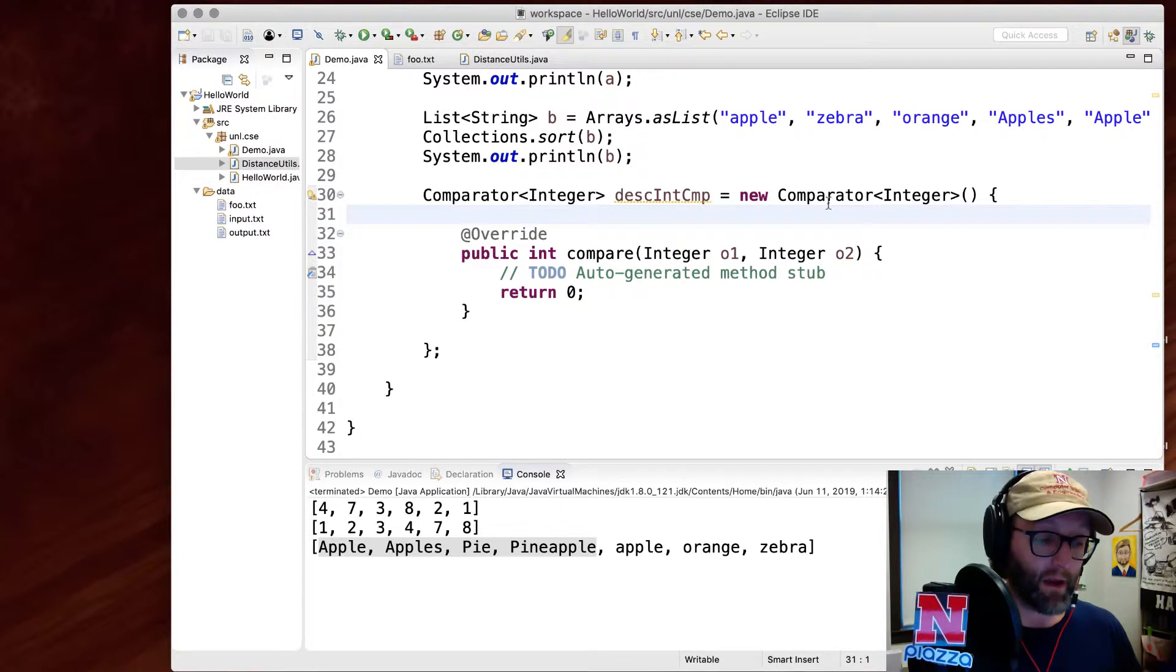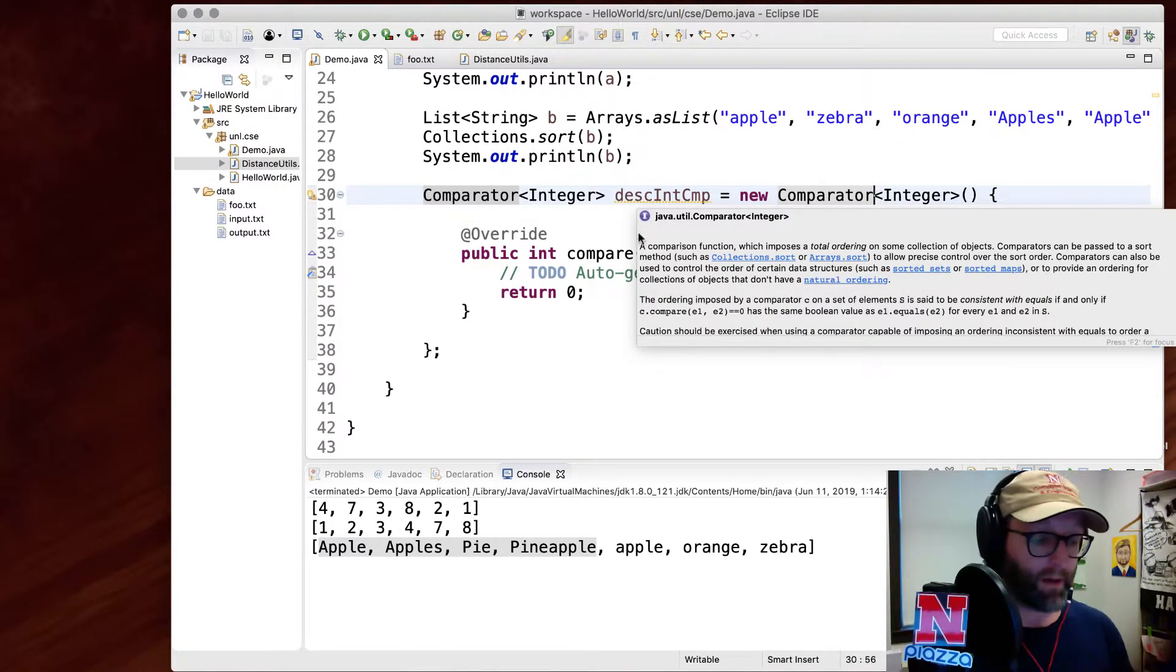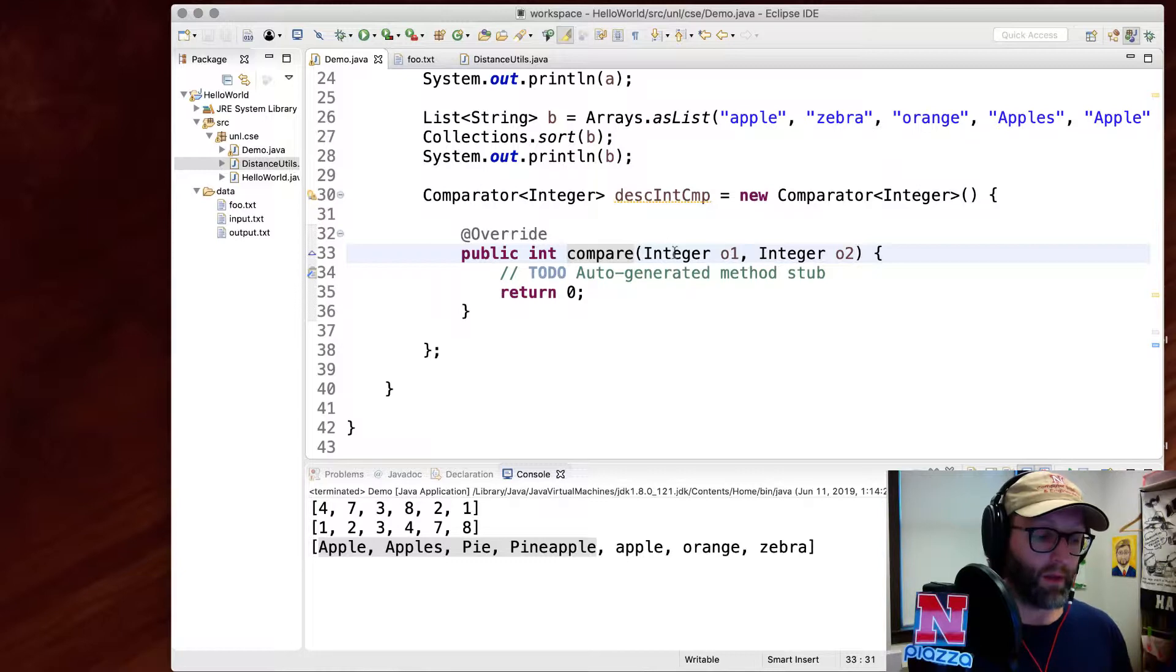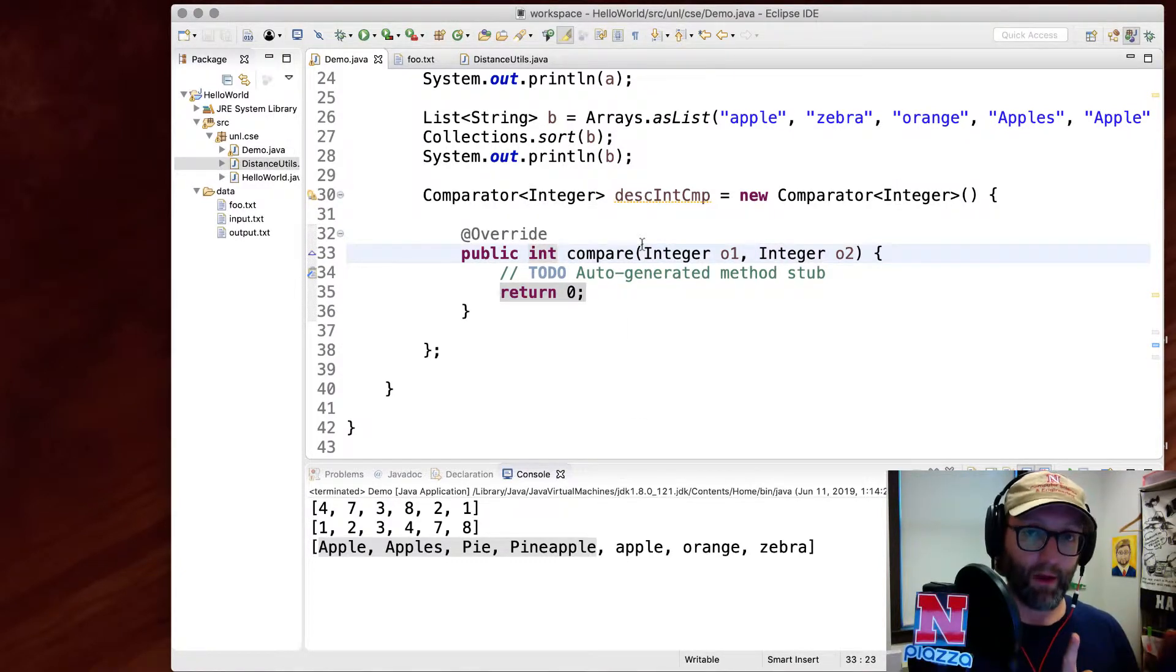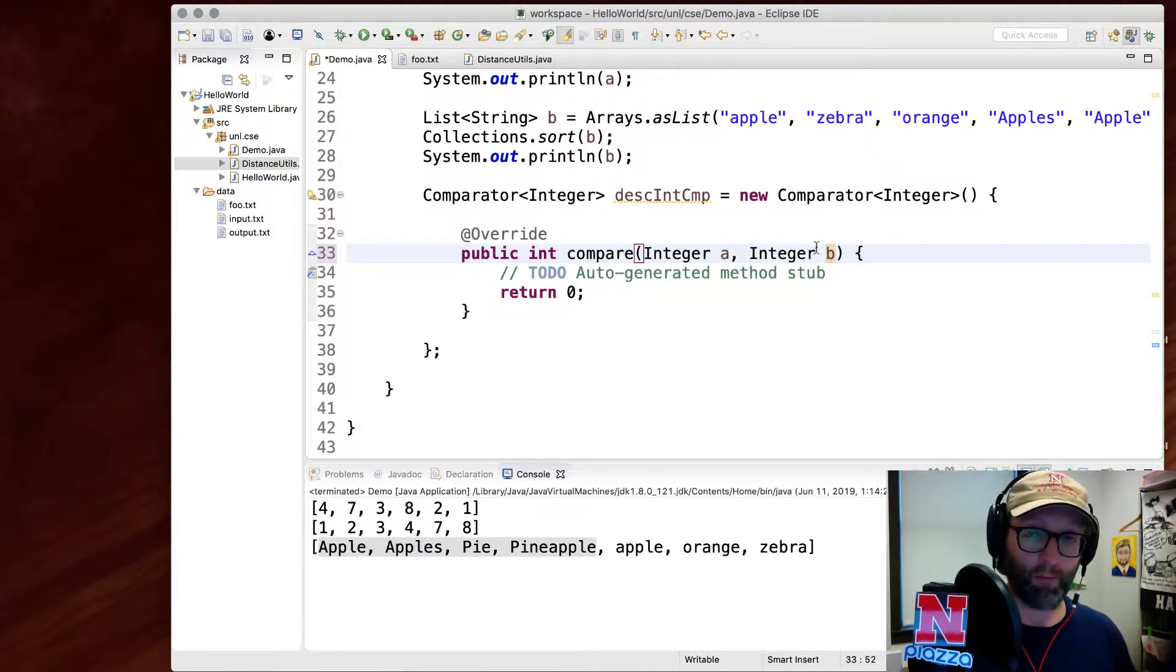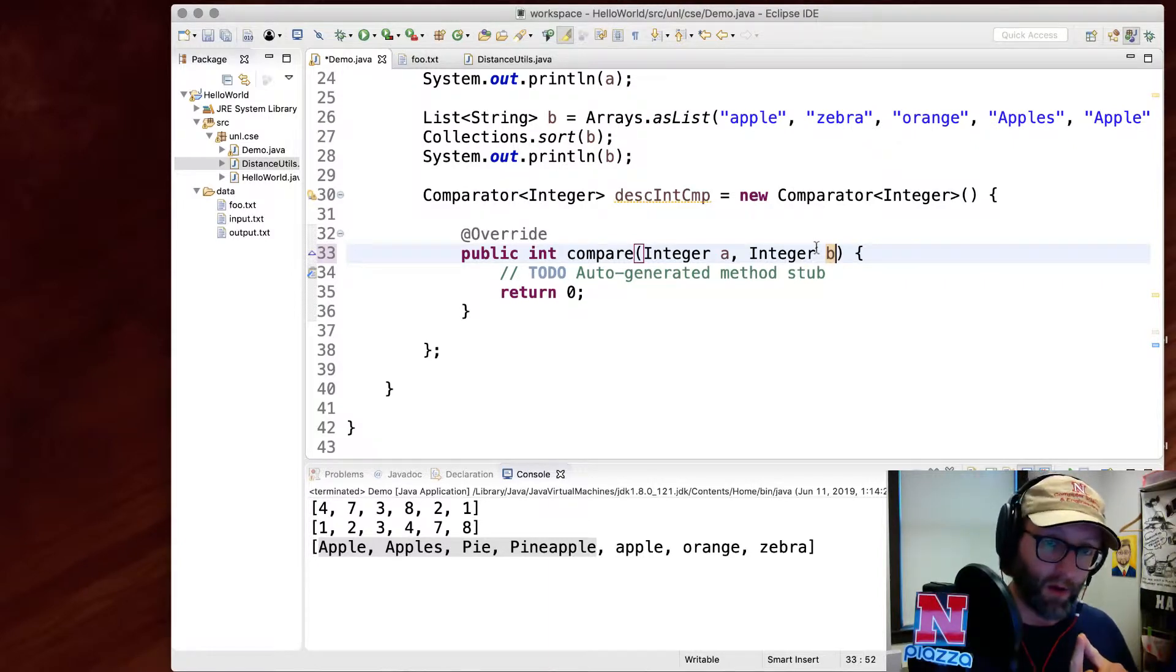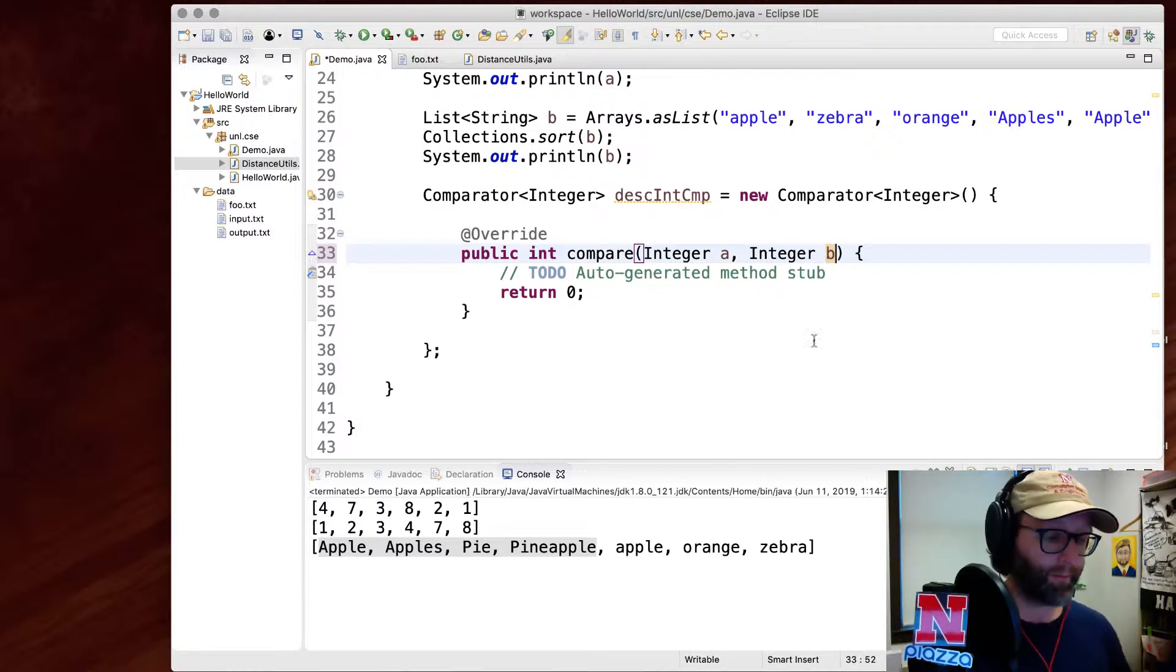This interface specifies one method, a compare method that takes two integers and returns an integer representing a negative number if they're in order. In other words, if A comes before B, it should return zero if they're the same thing, and it should return something positive if they're out of order and need to be swapped out.